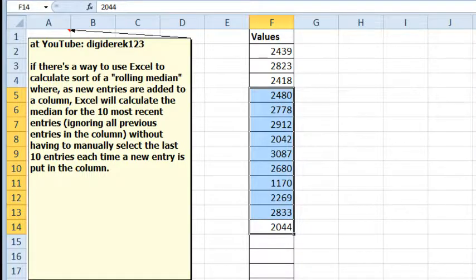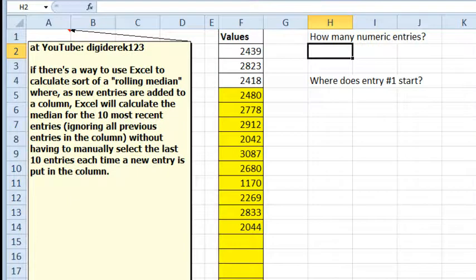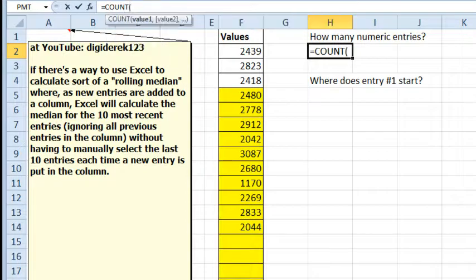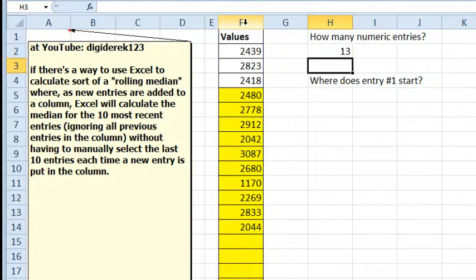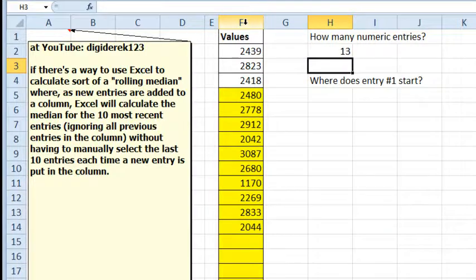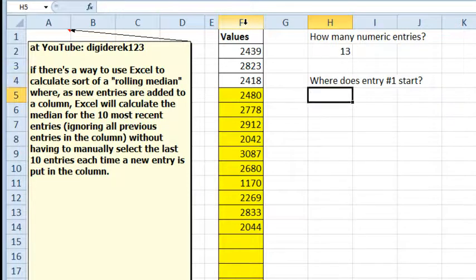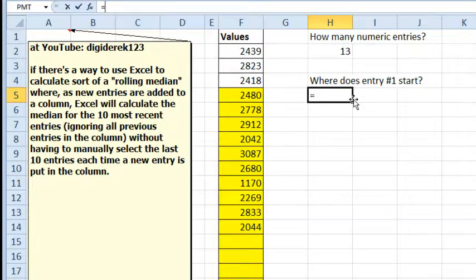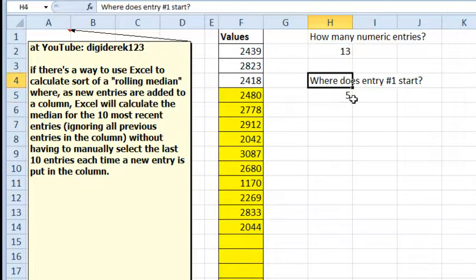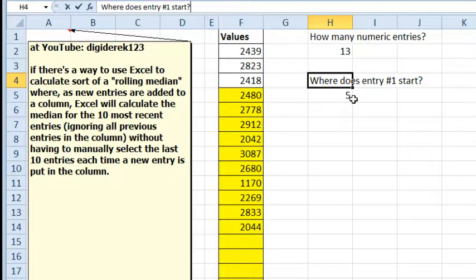To me, that is a perfect use for offset. Offset's going to need to calculate where the start is, so how many numeric entries. I'm going to use COUNT, not COUNTA. My method is going to assume that there are no blanks, you can't skip any cells. Where does entry number 1 start? We have 13 entries, means the last one's in row 14, and the first one is in row 5. We can't specify where something starts, we have to say how many rows it is below an actual cell.